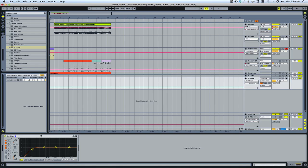This is less of an Ableton tip and more of just an overall tip. It's a good idea to remove below 120 hertz on any instrument that is not a sub bass or kick drum.